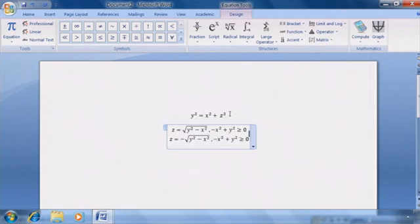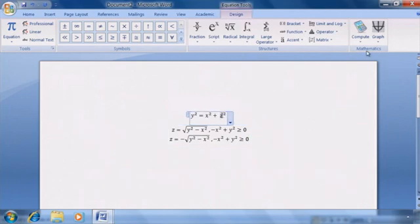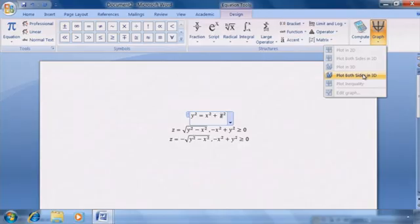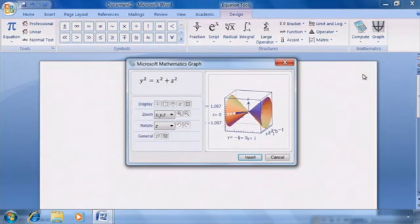Then, with our equation still selected, we can automatically graph it. We simply go to the Graph tab, then select Plot Both Sides in 3D.